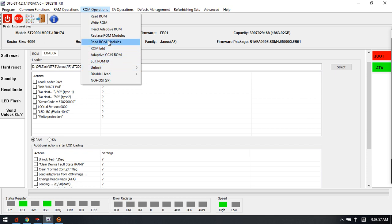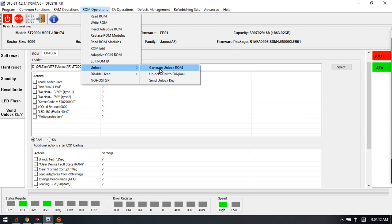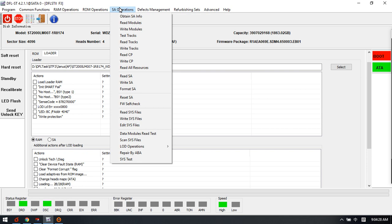This one is for firmware unlock. If the drive is locked, users can try to use this generate unlock ROM and write unlock ROM and send unlock key. And users can access to the firmware area.